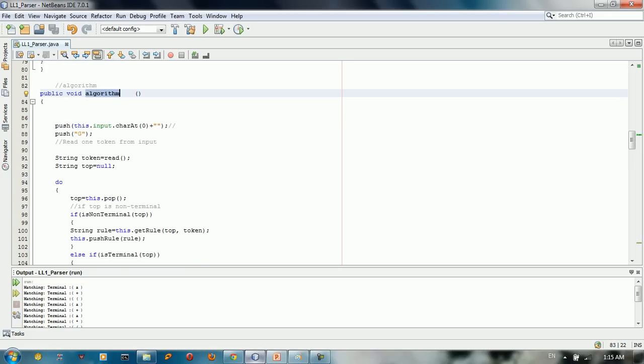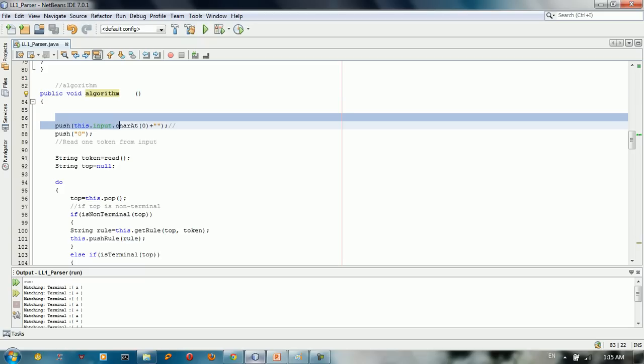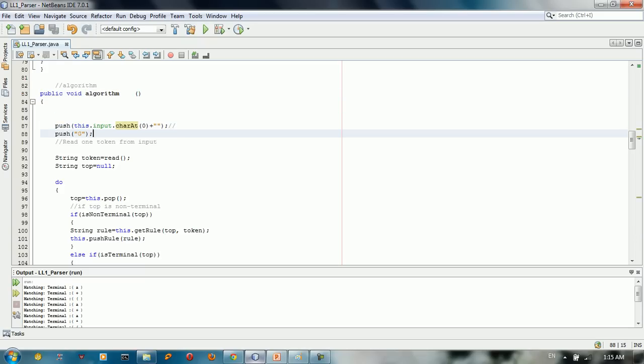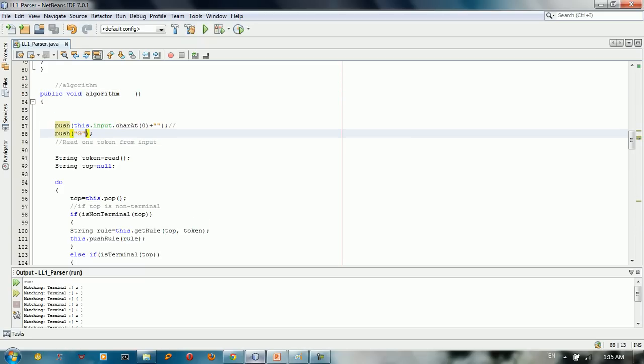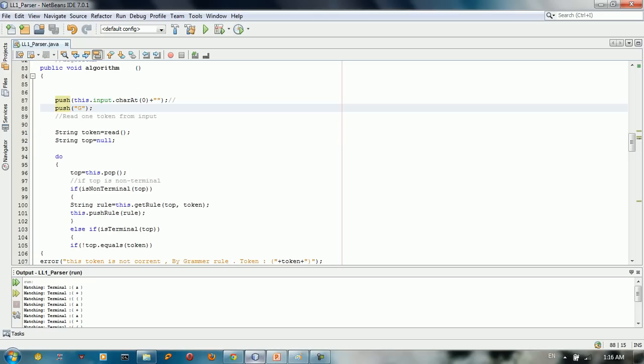So basically what we do here, we just take the first input and push it to the stack. And also we just push G, which is the first grammar rule. And after that, we just read the input.